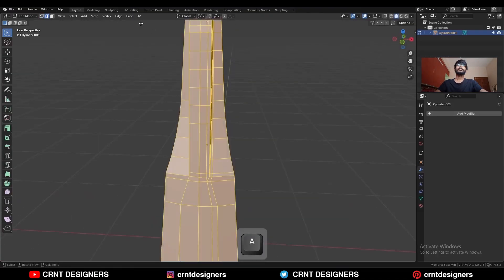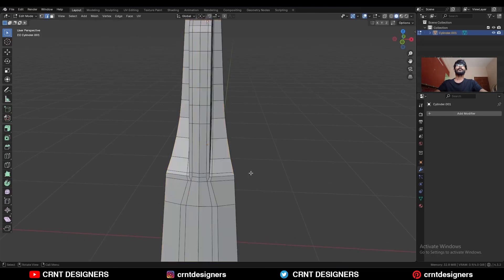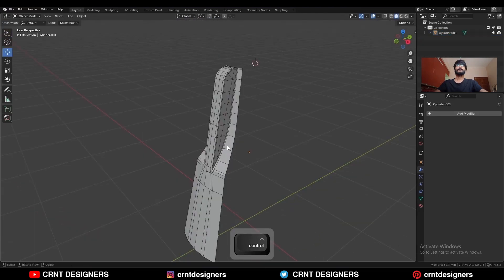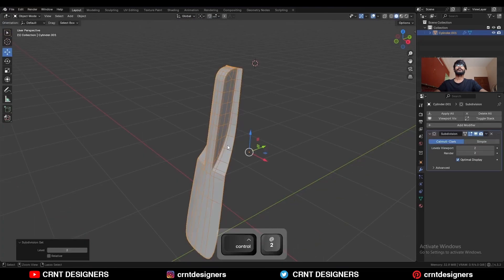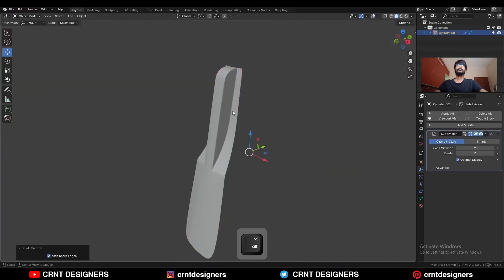Select everything, go to Mesh and Symmetrize to take the symmetry. Then select this edge, press Ctrl+2 to add the SubD modifier, and shade it smooth.